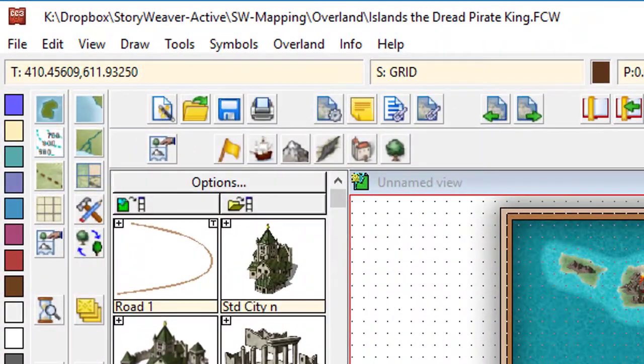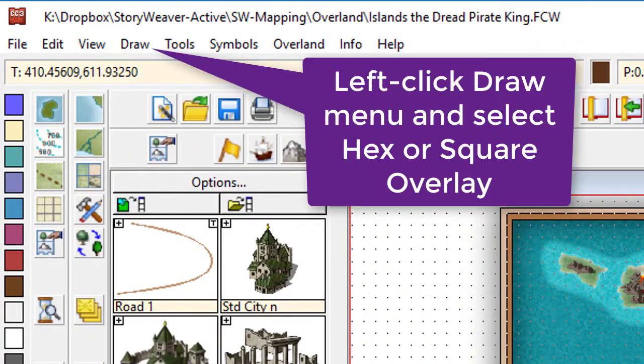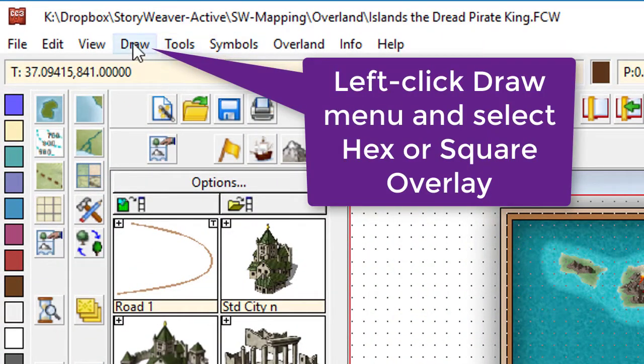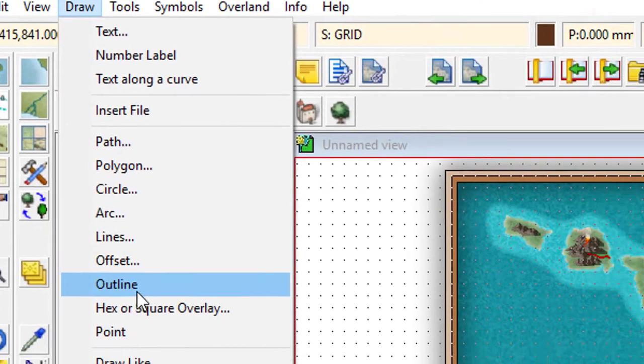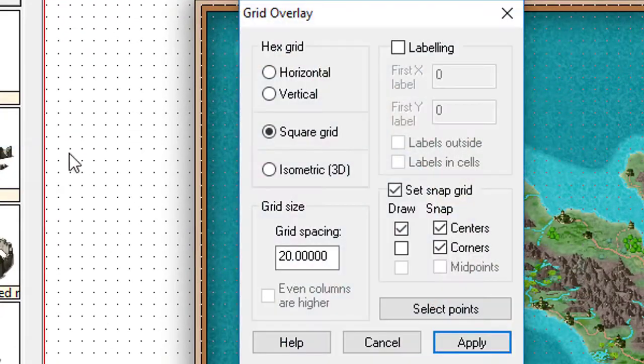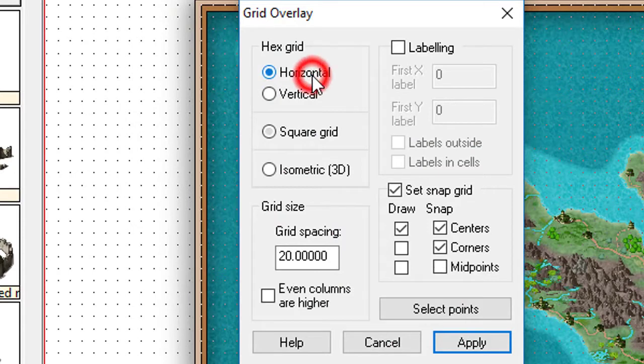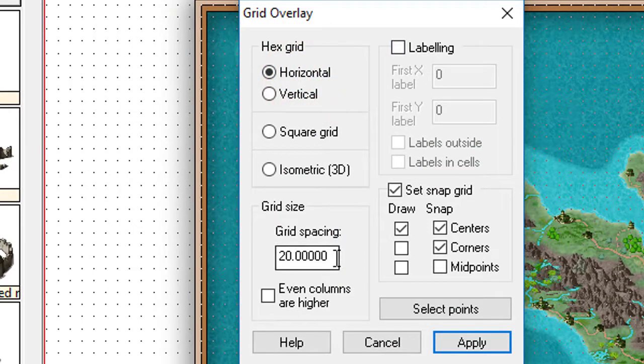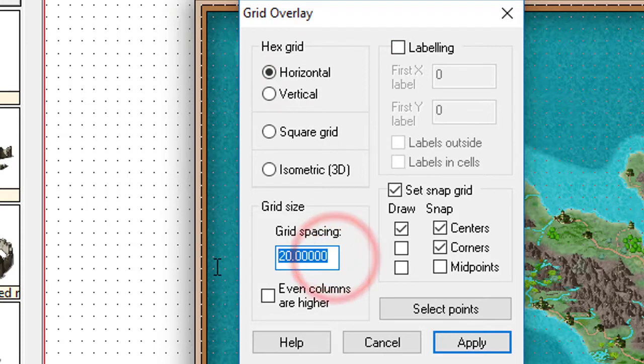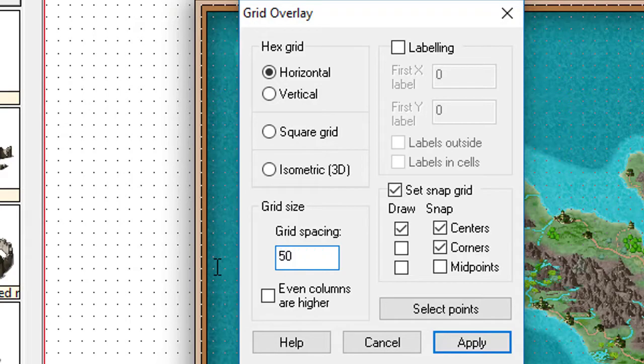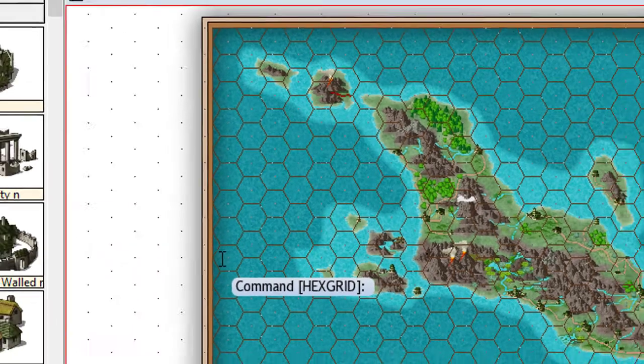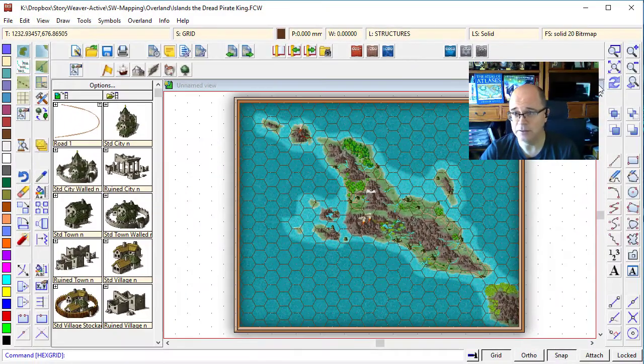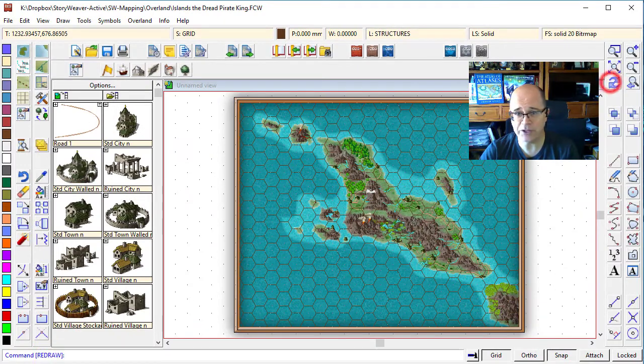Okay, now, let's put on the hexagonal grid that we want. So I'm going to go draw, hex square overlay. I want this one to be a hex grid, horizontal. I don't want labeling. Now, I think that this grid is going to have to be much bigger. And the reason for that is hex grids can be very, very bitsy if they're too small. So I'm going to actually make it 50. And I'm going to apply it. That's absolutely what I wanted to see.